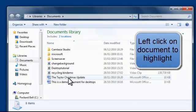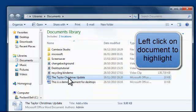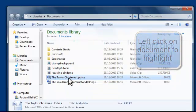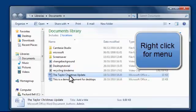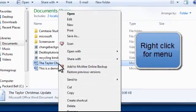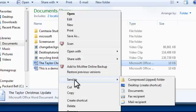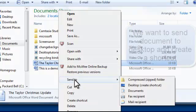If I left click once and if I right click once a load of options there I can open it. But what I'm going to do is I'm going to send it to. There is an option there to create a shortcut but that won't create a shortcut on my desktop. I want to send it so I'm going to send it.